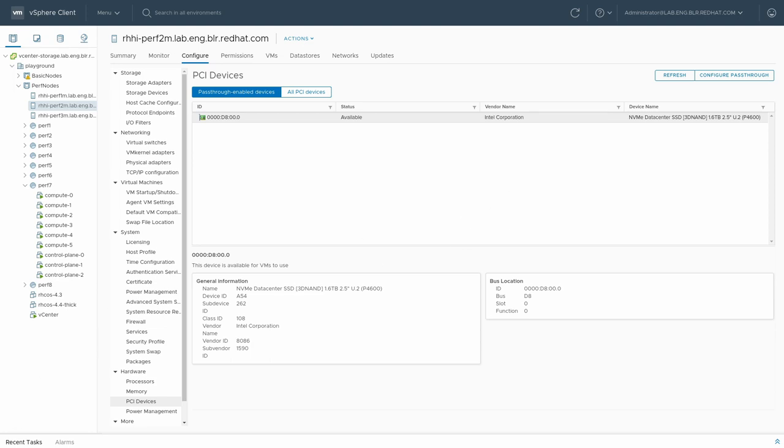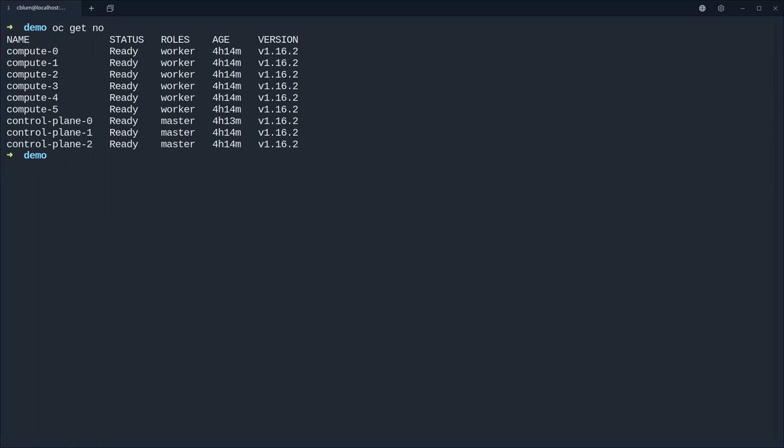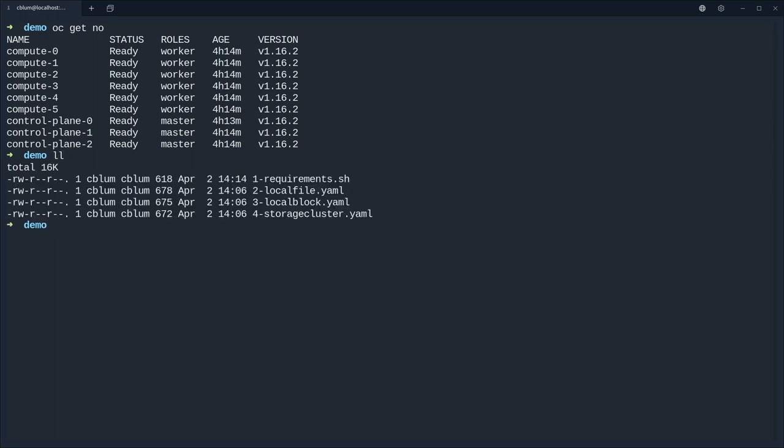So let's hop over to the terminal briefly. So I'm already logged into the cluster so I can list the nodes and we can see that the workers are already back online and ready for new workloads.